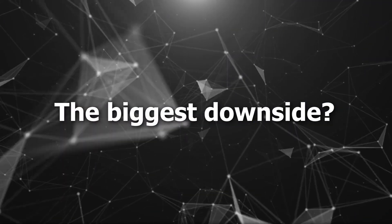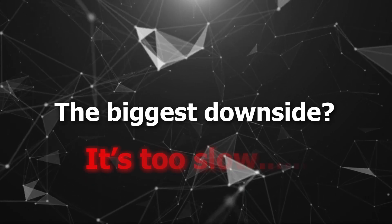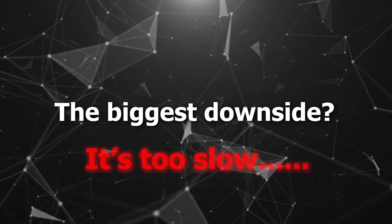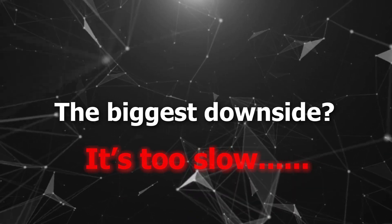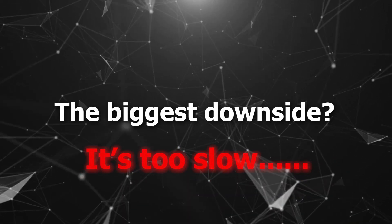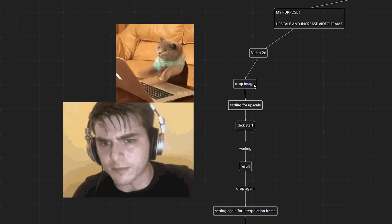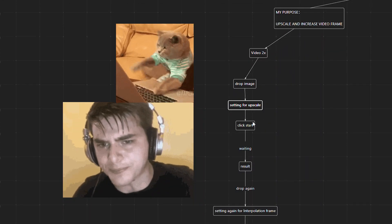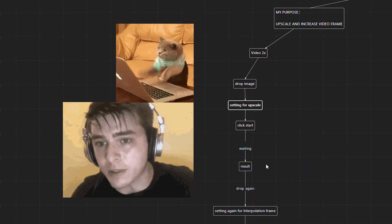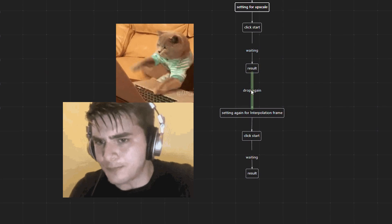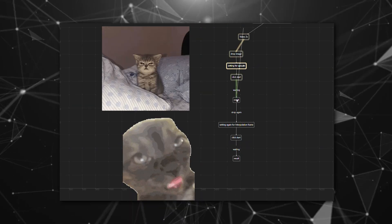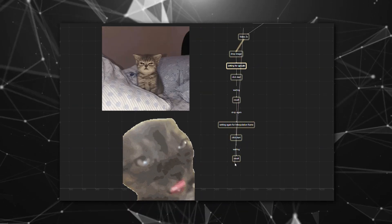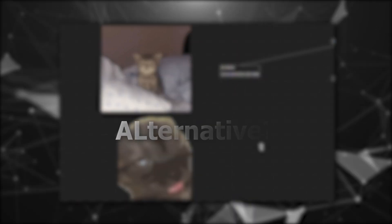So, what are the downsides of this software? The biggest downside is that the application cannot upscale video and increase video frame rate at the same time. It takes a long time to get the desired result because I need to upscale the video first, and then perform frame interpolation. This process has many steps that I need to set manually. So, the next application I want to suggest completely solves this problem.